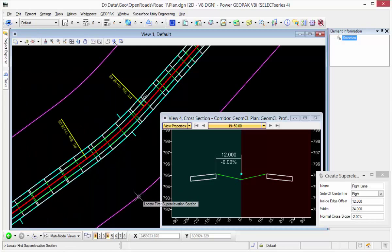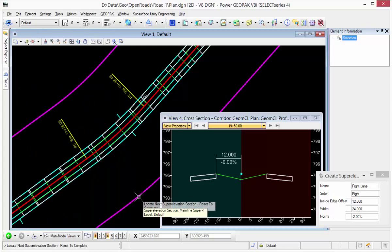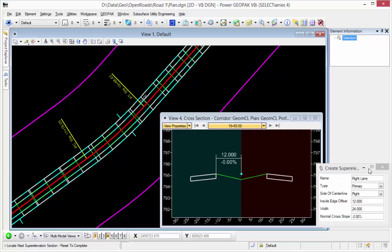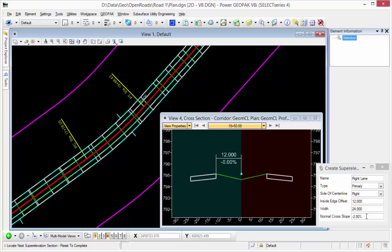So I'm going to locate my section and I'm going to do the right side first. It's a prime area, side of centerline is right, inside edge is 12 feet off of the centerline, the width is 24 feet, and a normal crown of 2% down.